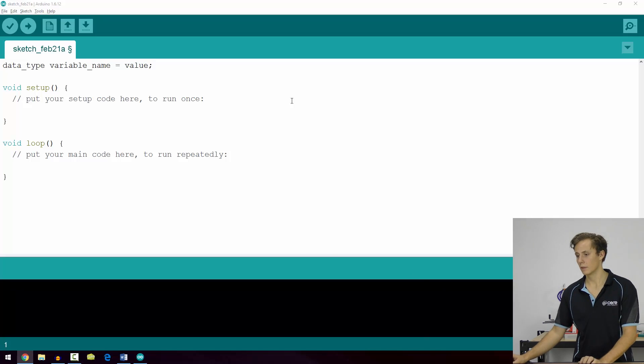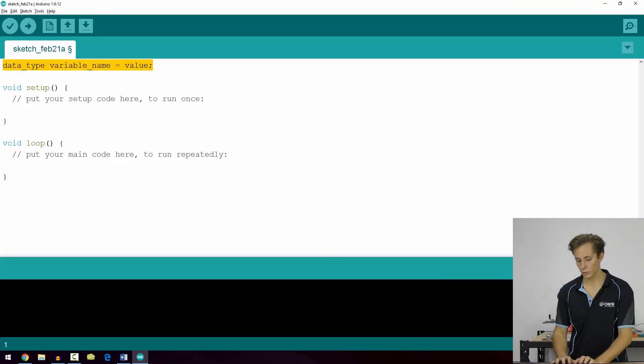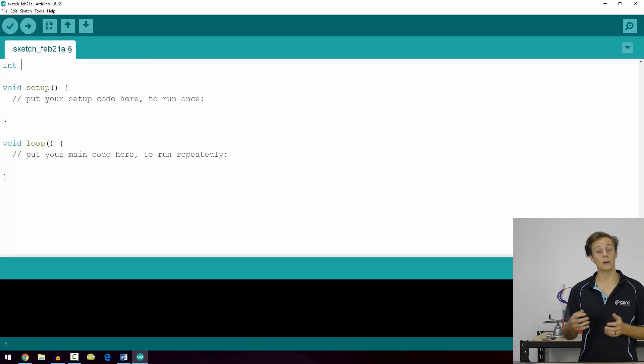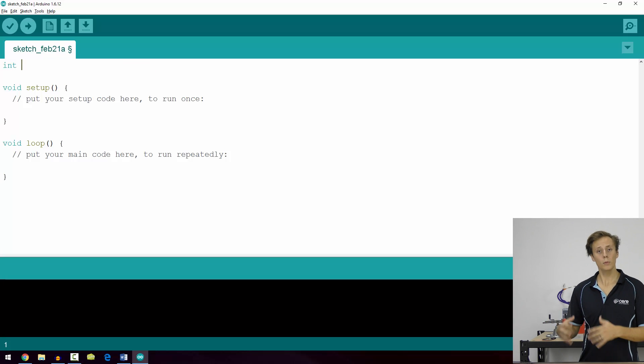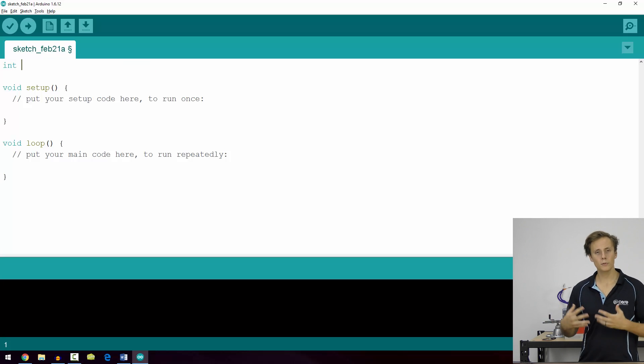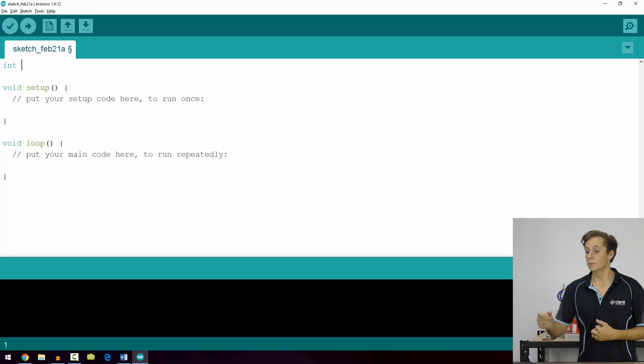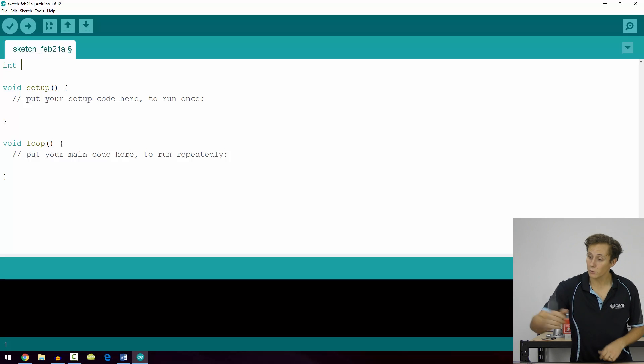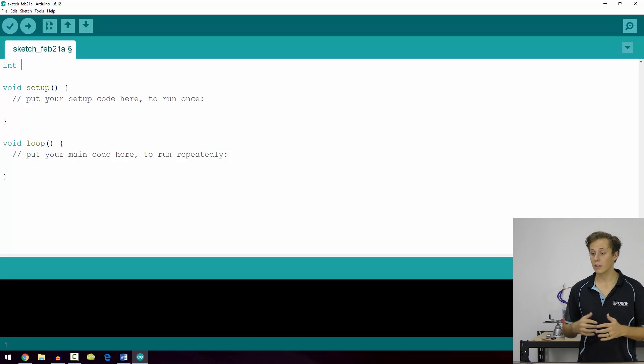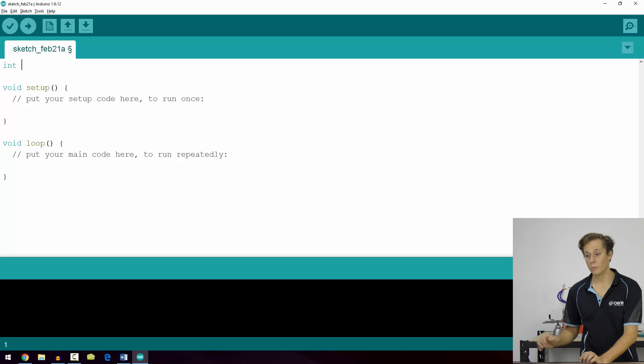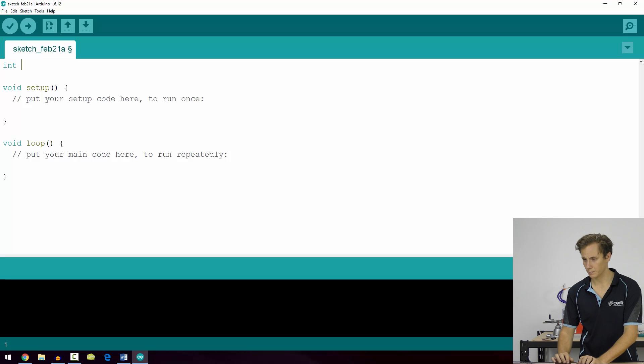Instead of data type, we would use 'int', which is short for integer. With the Arduino IDE and most really well fleshed-out text editors, you can tell you've done it right because you see that way that 'int' has highlighted to a light blue. That indicates that is the correct formatting for that element.